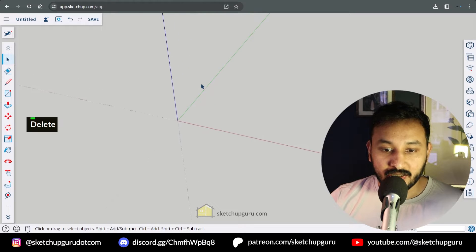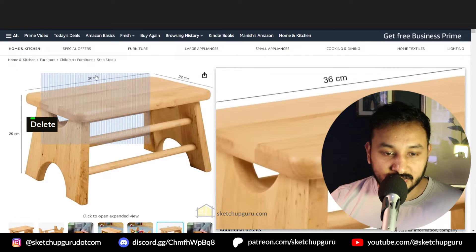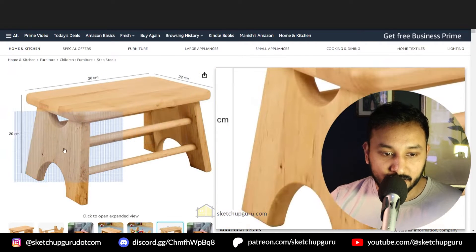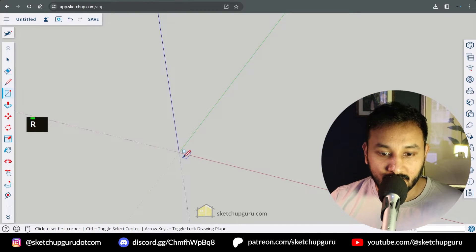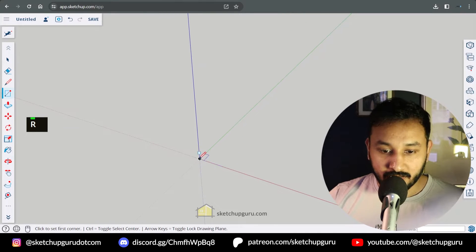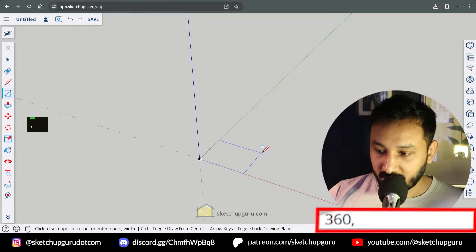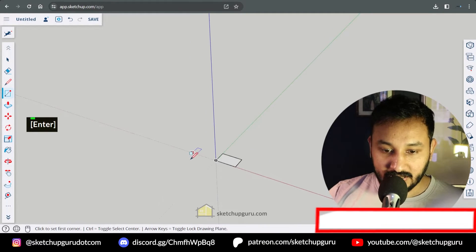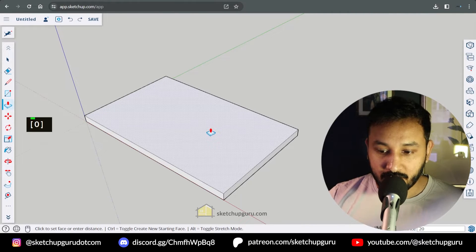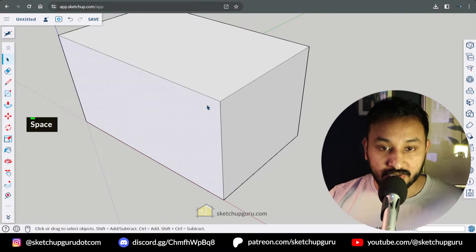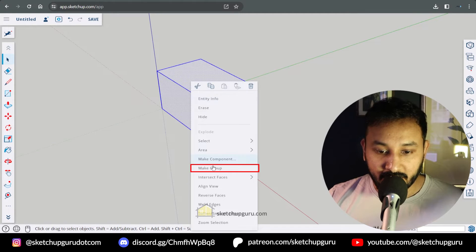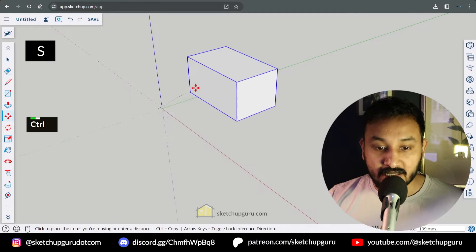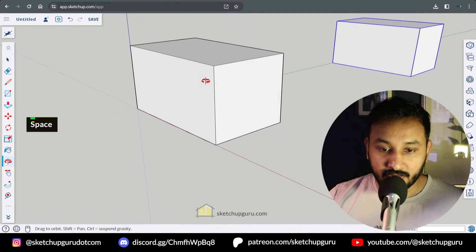The first step is to create our placeholders. So you can see the size now is 36 centimeters by 22 centimeters and the height is 20 centimeters. So I'm gonna activate the rectangle tool, click once and then let's give a dimension of 360 by 220 and tap enter and let's push this up by 200 mm using the push-pull tool. I'm gonna select all of these, make it a group. This is our placeholder and let's copy it and place it on the side for now.